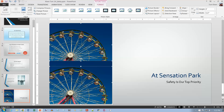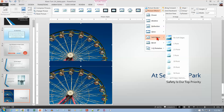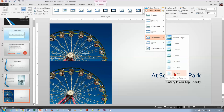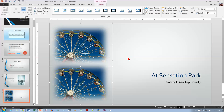With both pictures still selected, go to Picture Effects, choose Soft Edges, and select 50 points. That puts some space between them visually. Save your presentation.